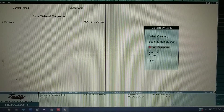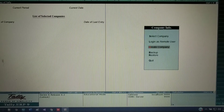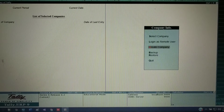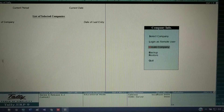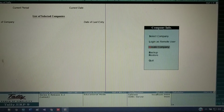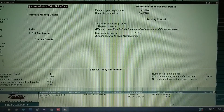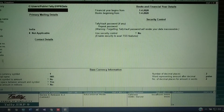Now, using the same example I took in the previous video, I am going to create ledgers and on the same transactions, I am going to create vouchers in this video. First, I am going to create one company here. Before entering transactions, you first need to create ledgers.